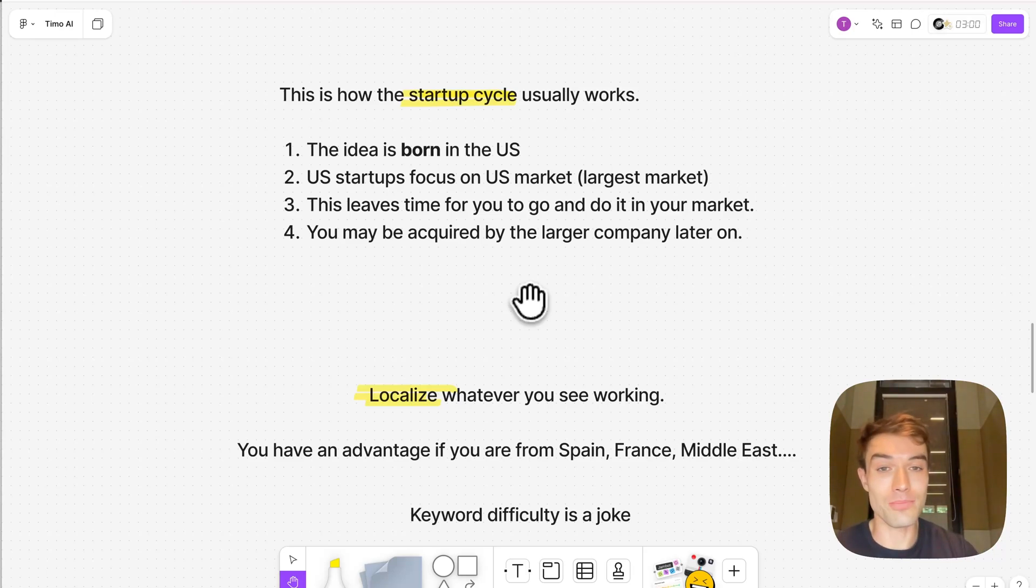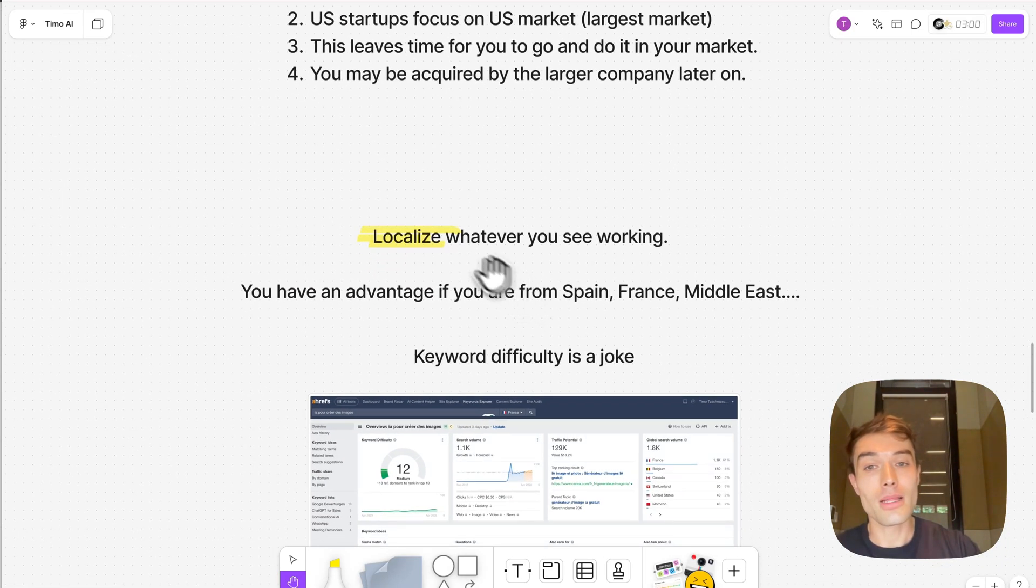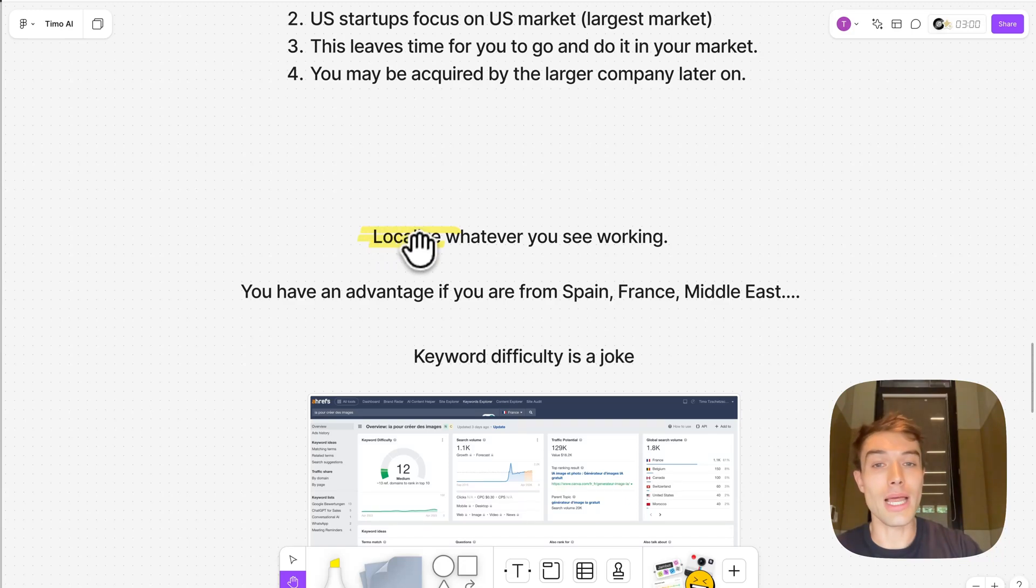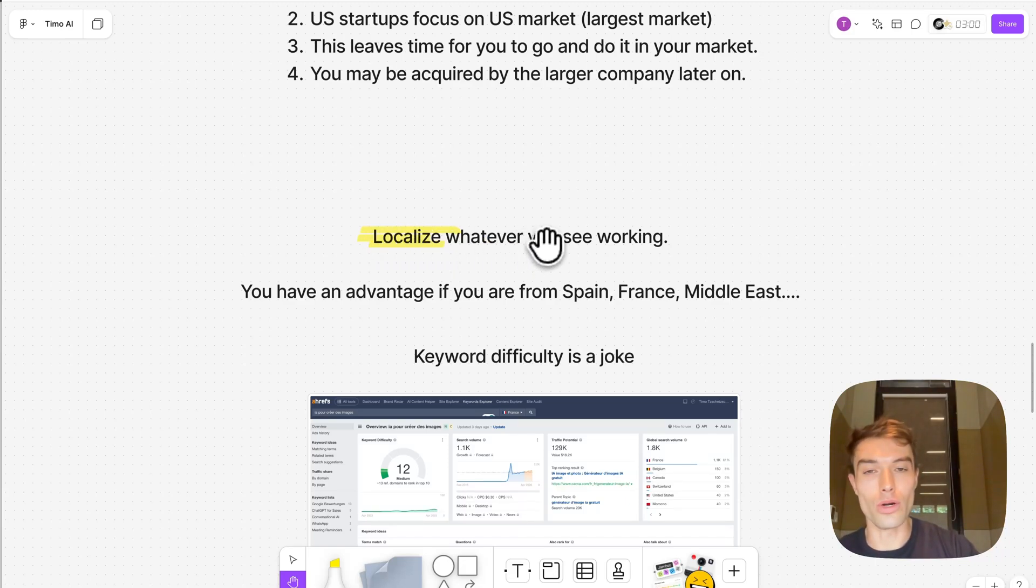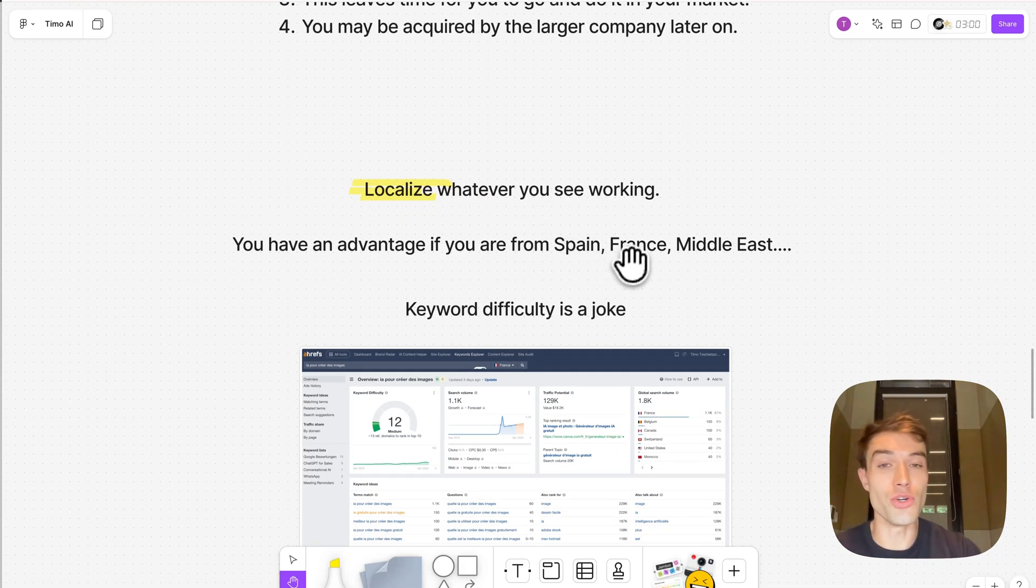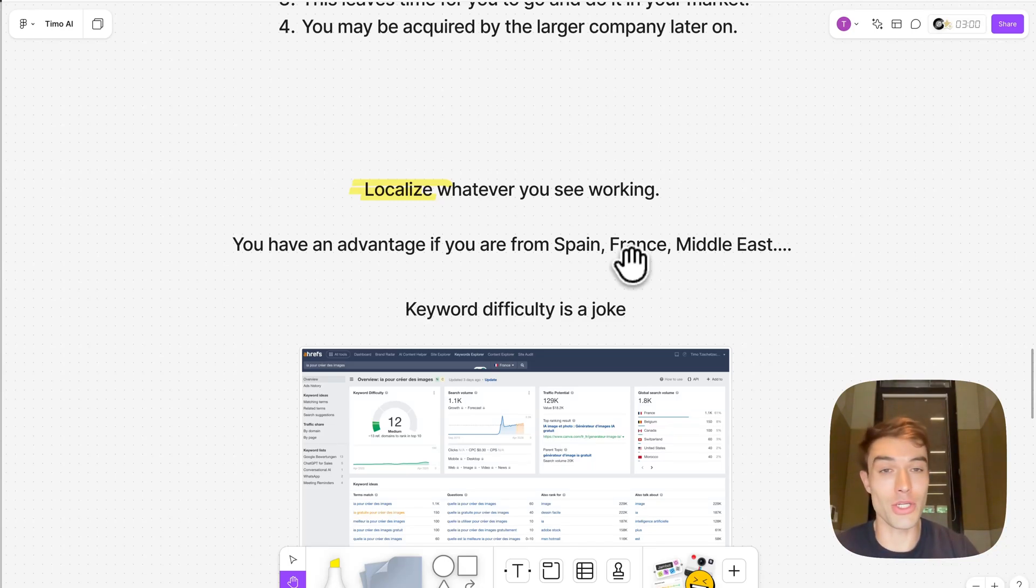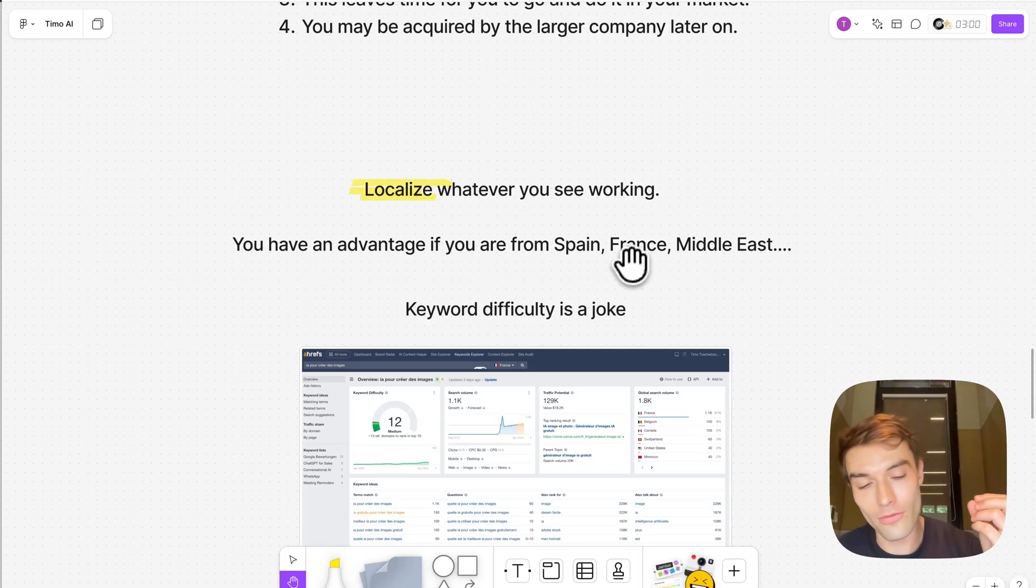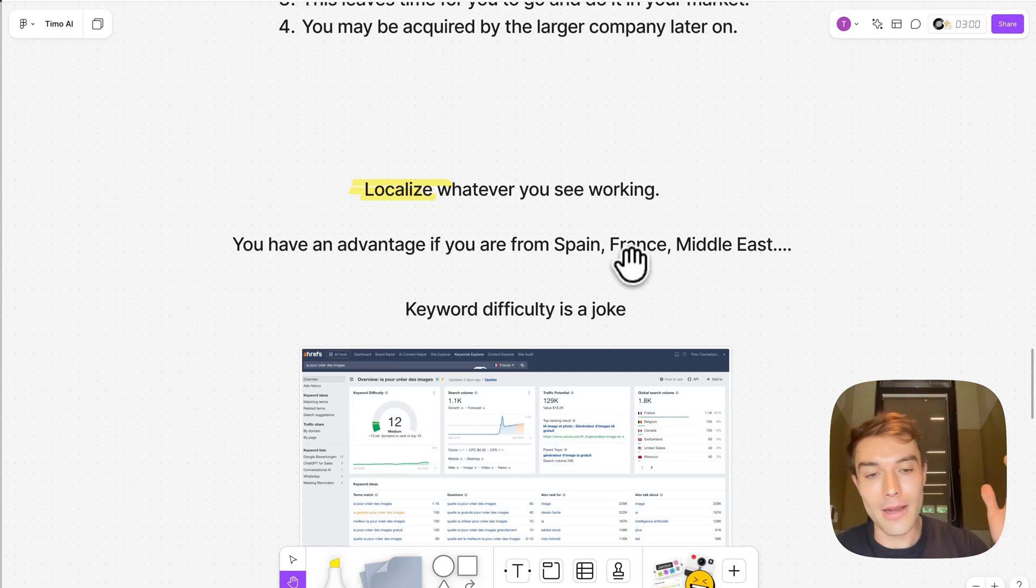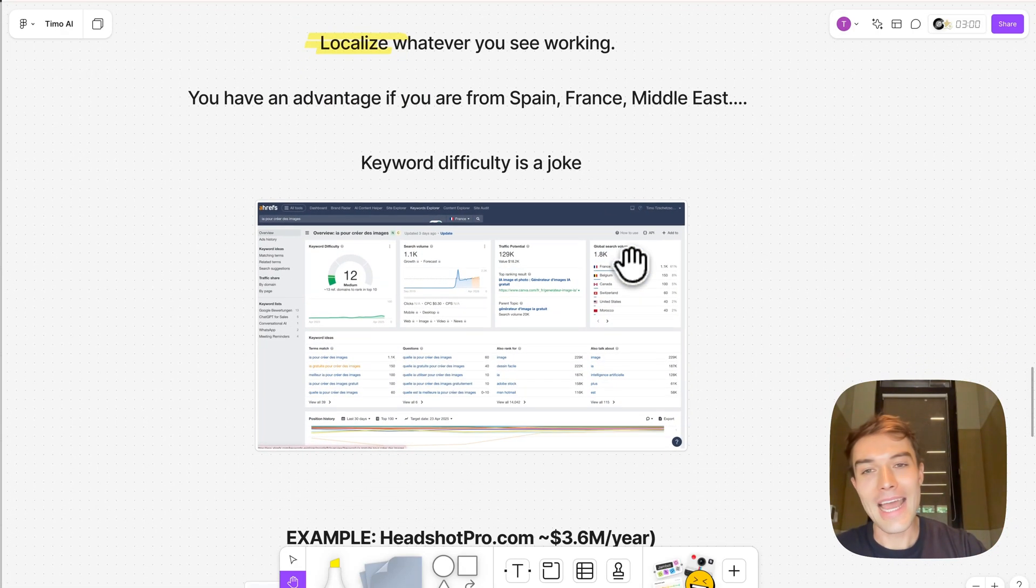That means localizing whatever you see working. Now you have actually an advantage if you're not from the US in that point because you speak the language, you speak Spanish, you speak French, and you know the cultural differences.